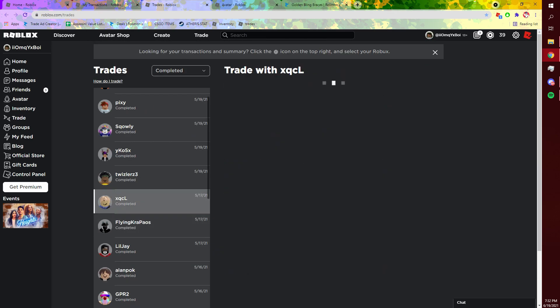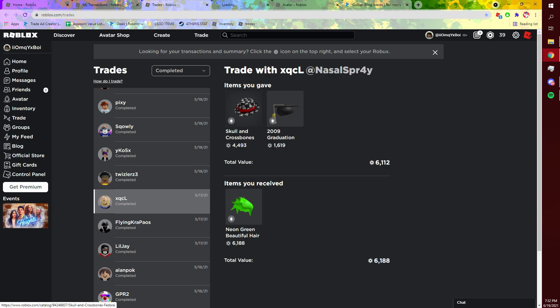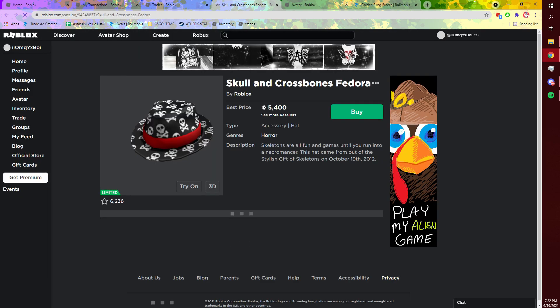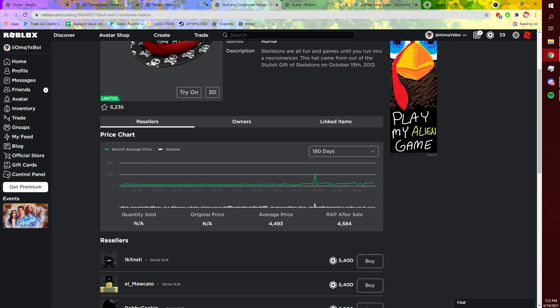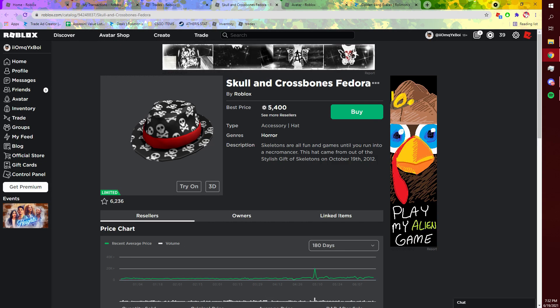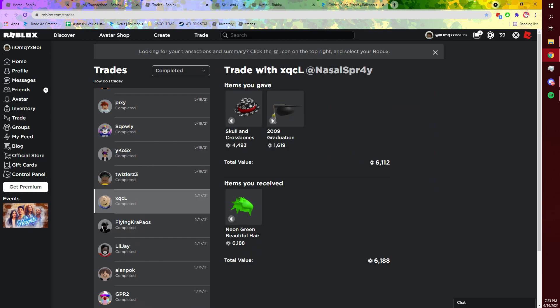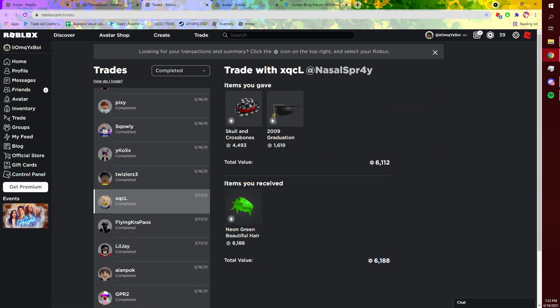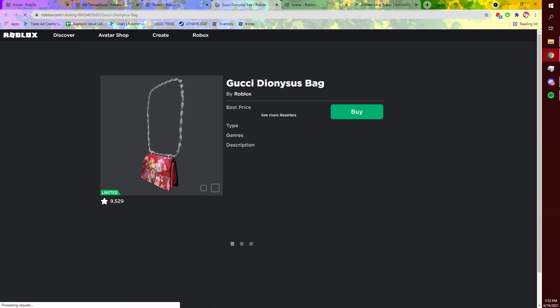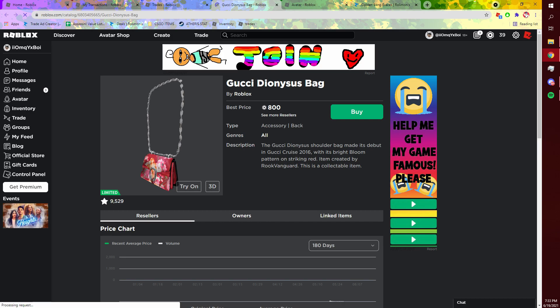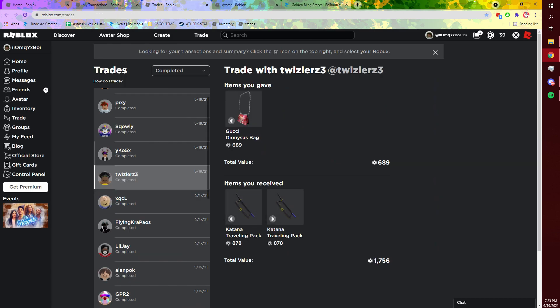And then I bought this hat. It was like 6k Robux but it was like slightly projected at the time, but I bought it for 3,000 and I flipped it and I got Neon Hair. It was like so good, it was like the best deal ever. And then this was on Gucci Bags. This is like the first day the Gucci bag came out, and someone really wanted it, so yeah, I traded it off.